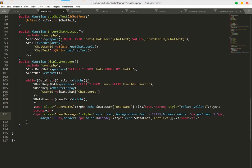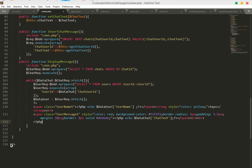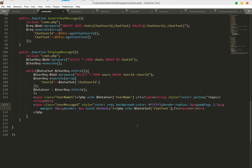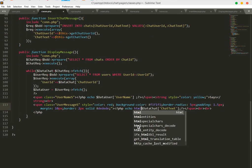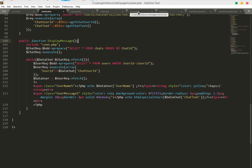After the span tag add two br tags, then close the PHP block. Use htmlspecialchars() here so the user cannot insert any harmful HTML codes. Save the file.